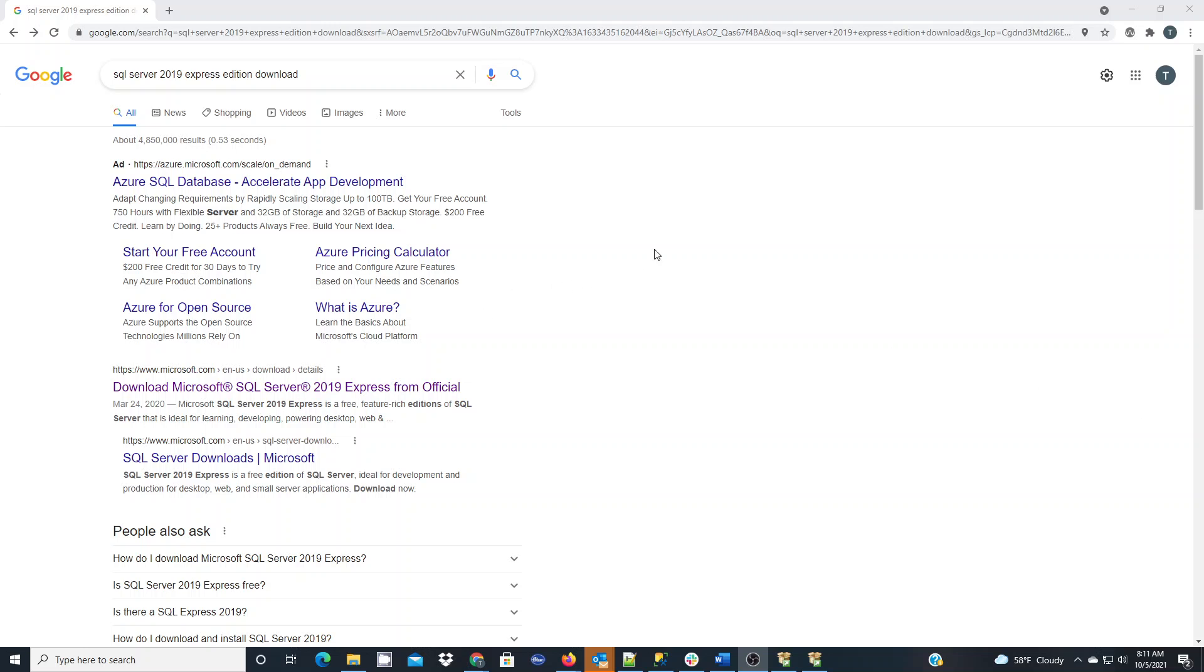This brief tutorial discusses getting set up to use SQL Server 2019 Express along with SQL Server Management Studio. The one trick with Microsoft products is they tend to change their websites frequently and their links for downloading their software.